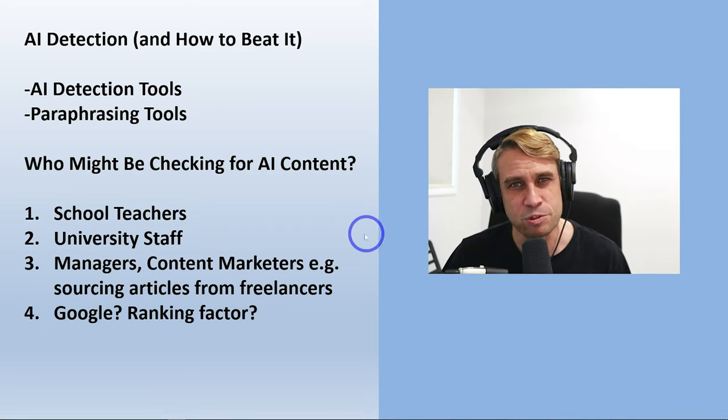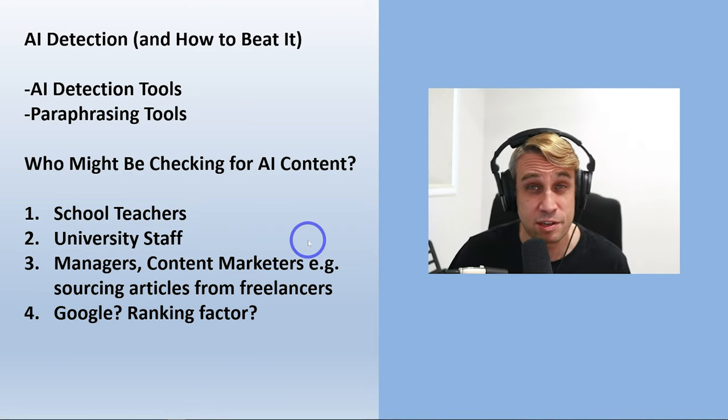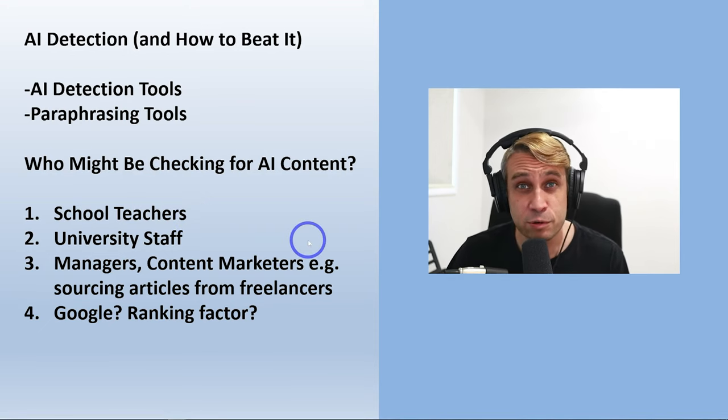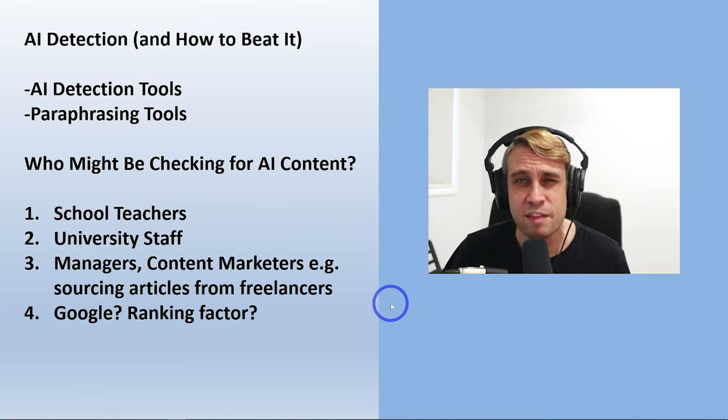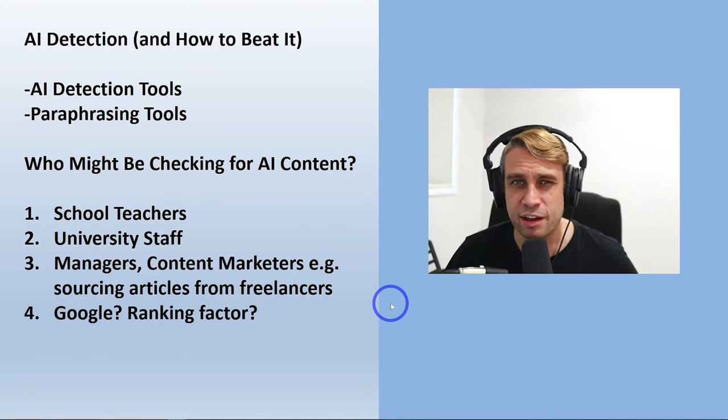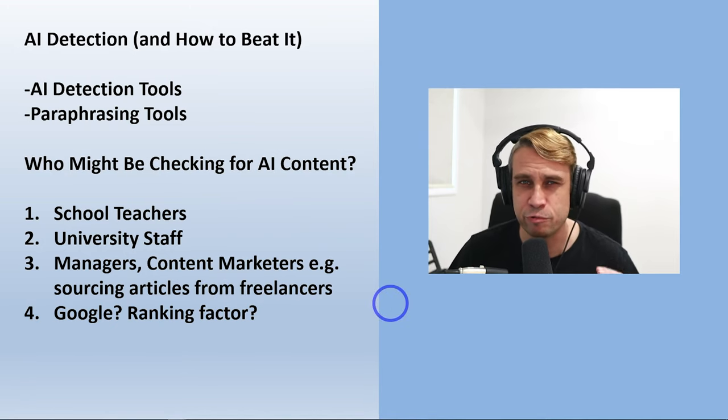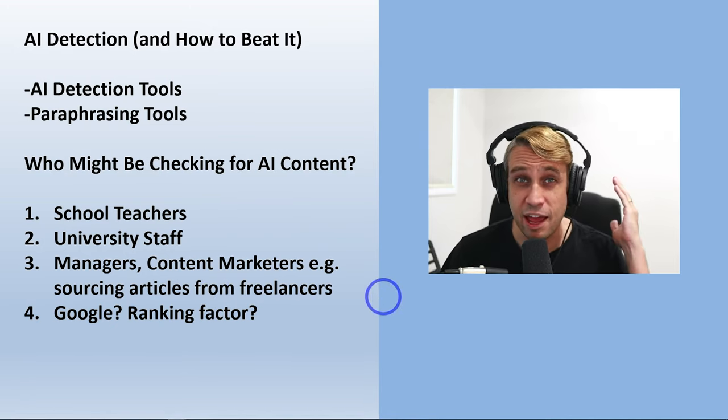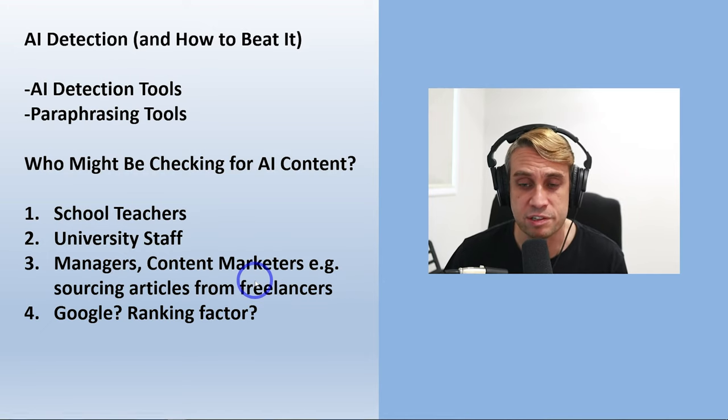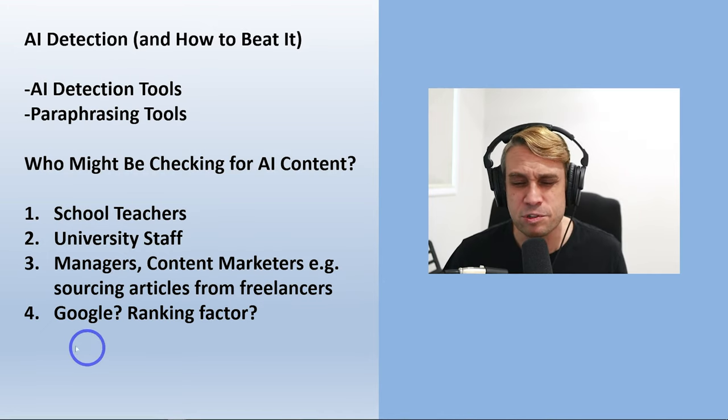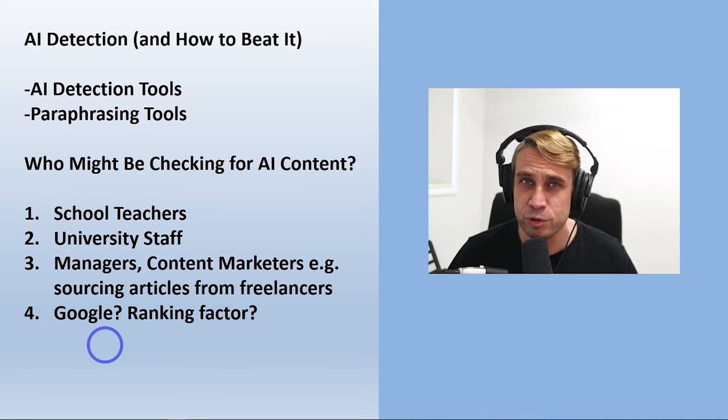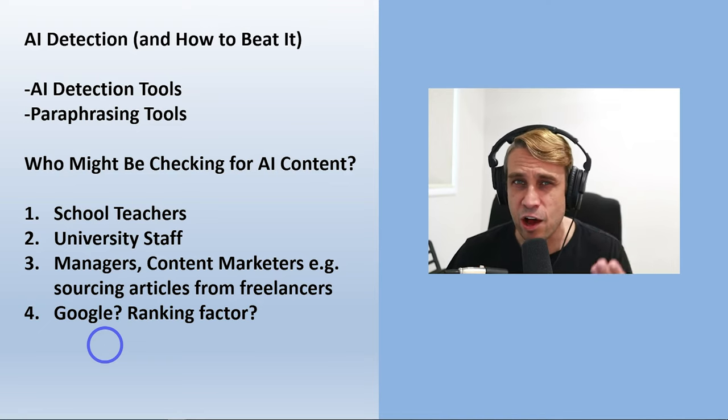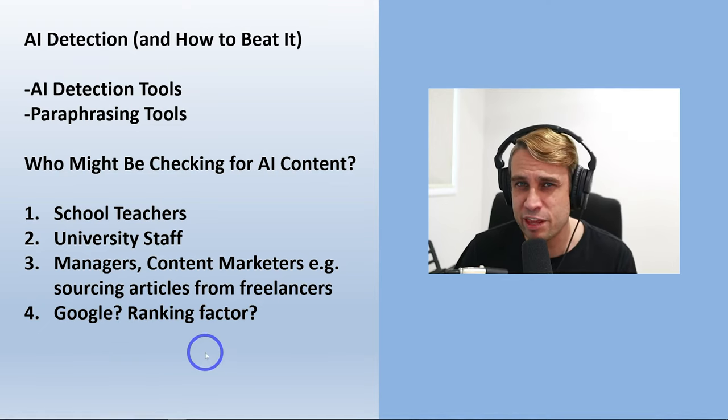There may also be managers or content marketers sourcing articles from freelance writers. They want to check that they're getting a genuine human written article rather than an AI written article, for example. There are also maybe a few of you who are worried about Google using AI as a ranking factor.